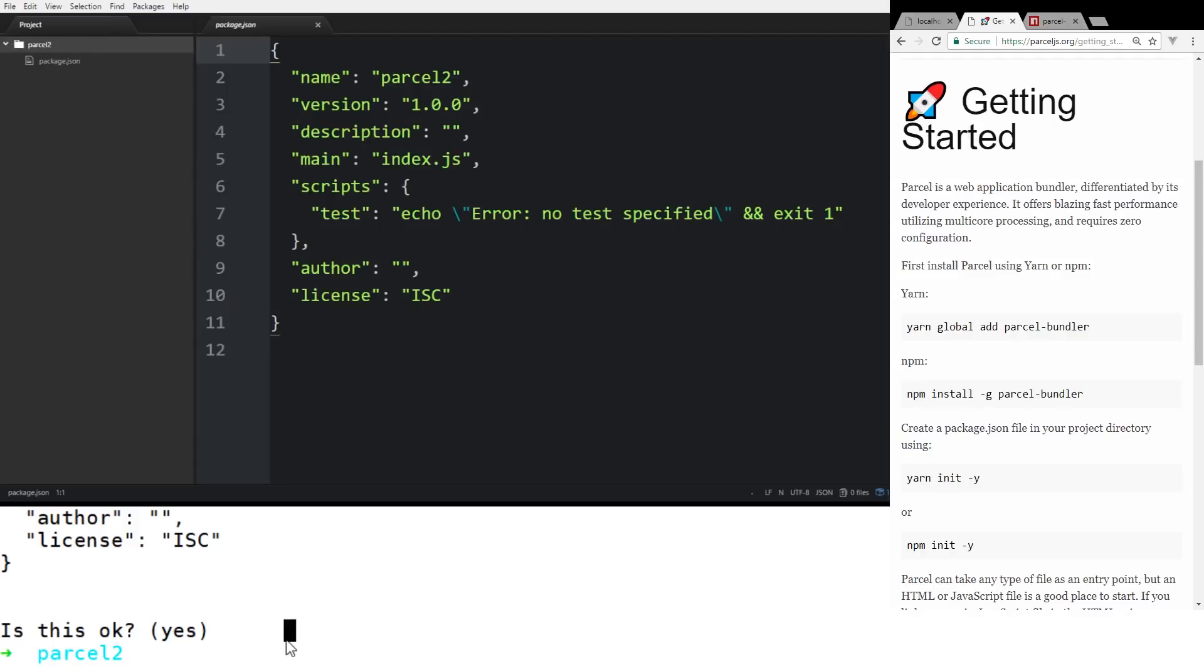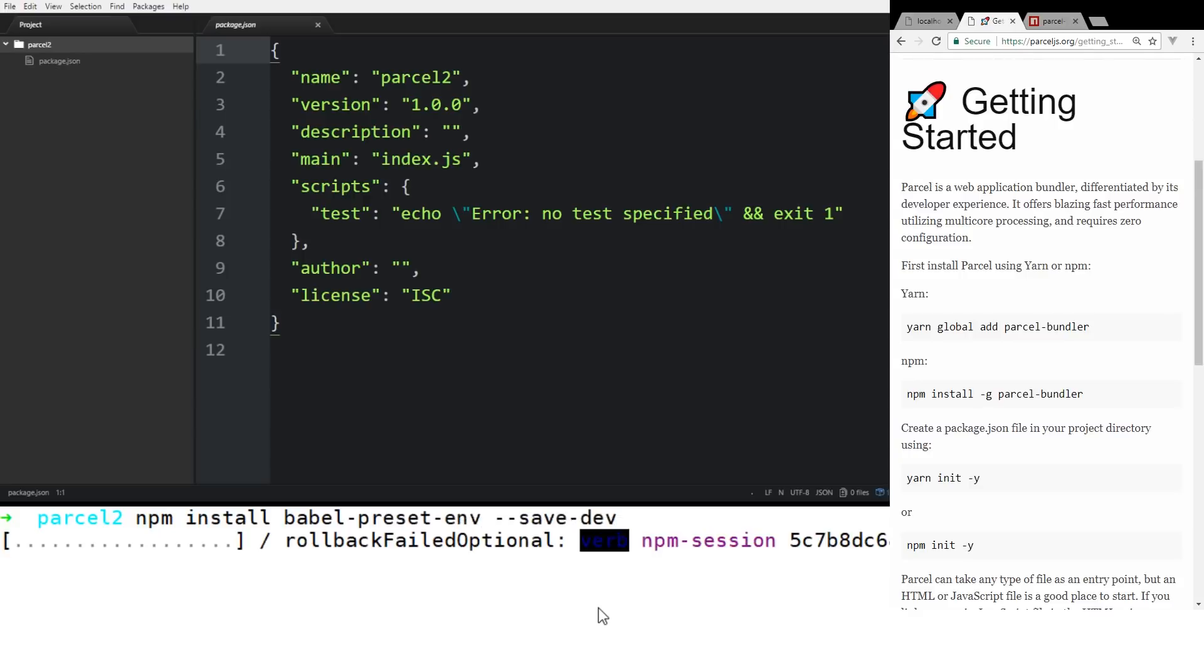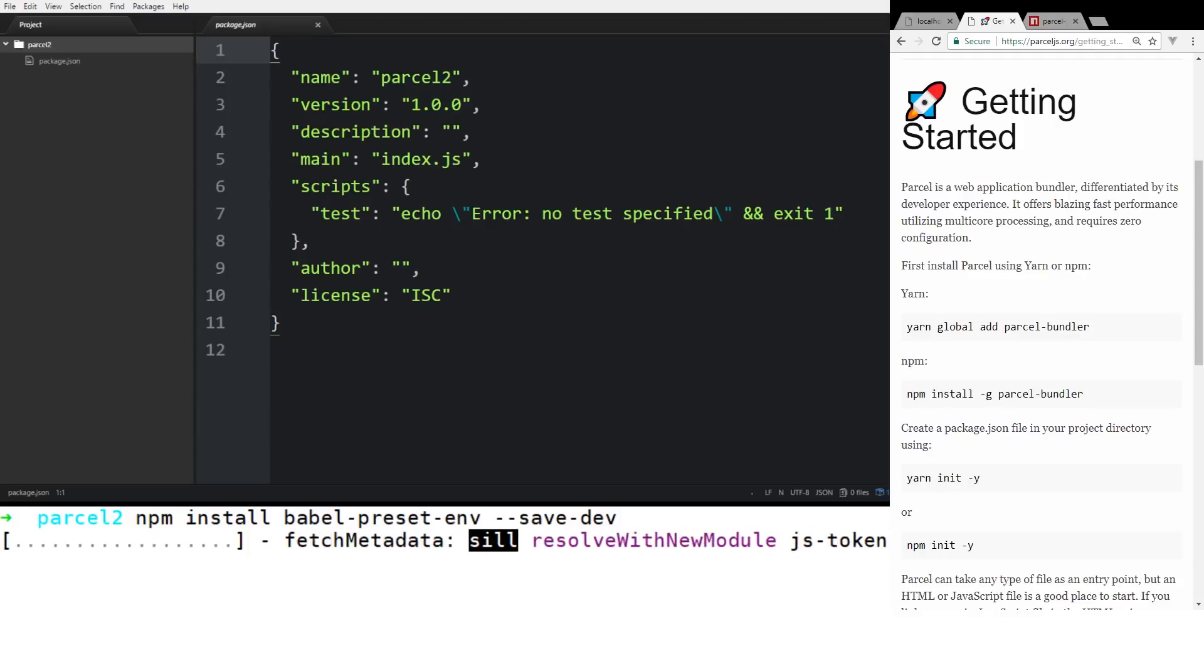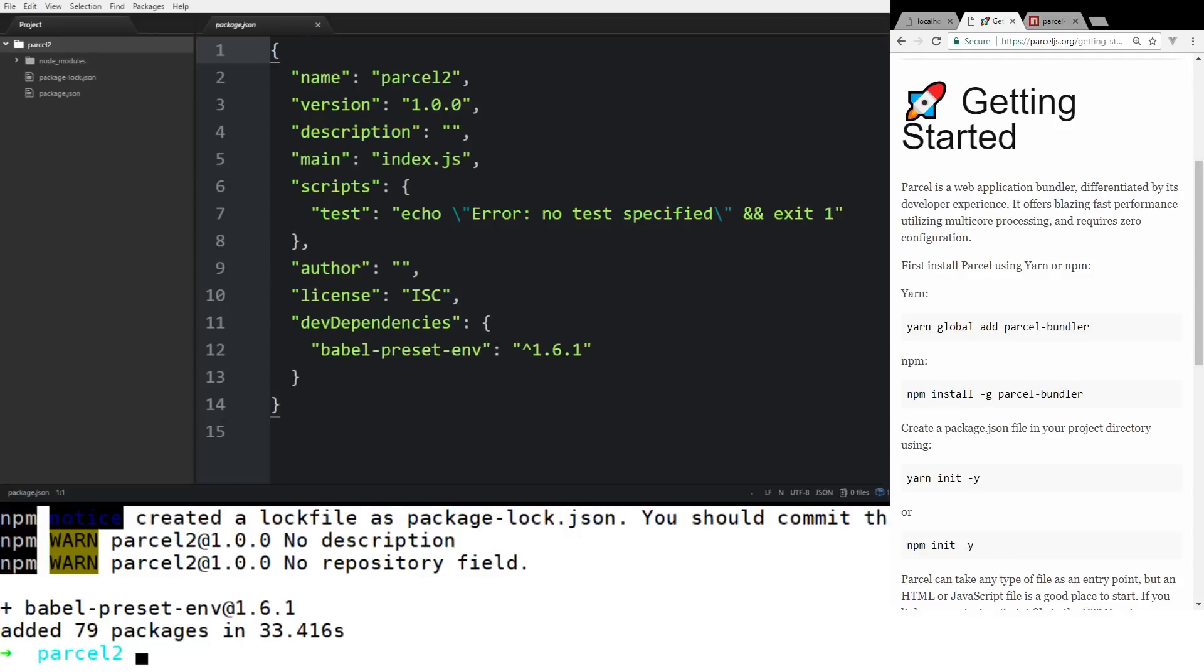You can see here in my Atom, we have our package.json file and nothing's happening there. So let's first install one dependency that I think might be interesting. We'll do NPM install babel-preset-env and then we'll do --dev.